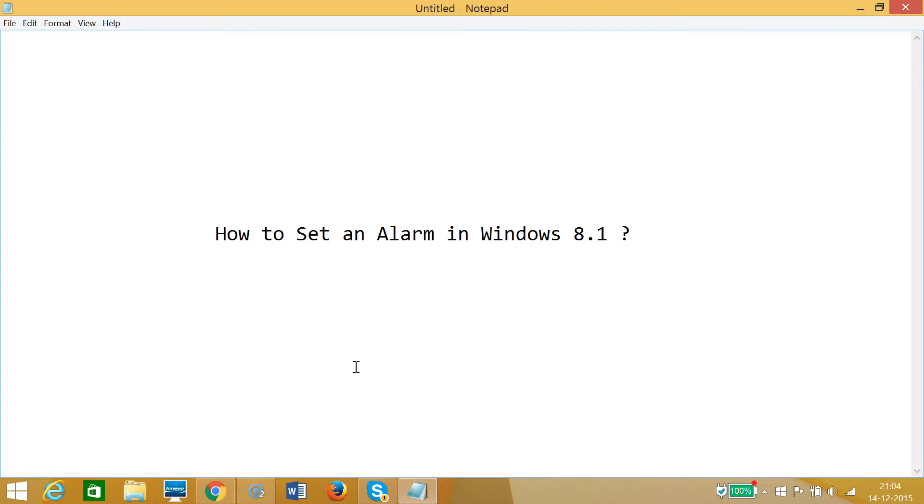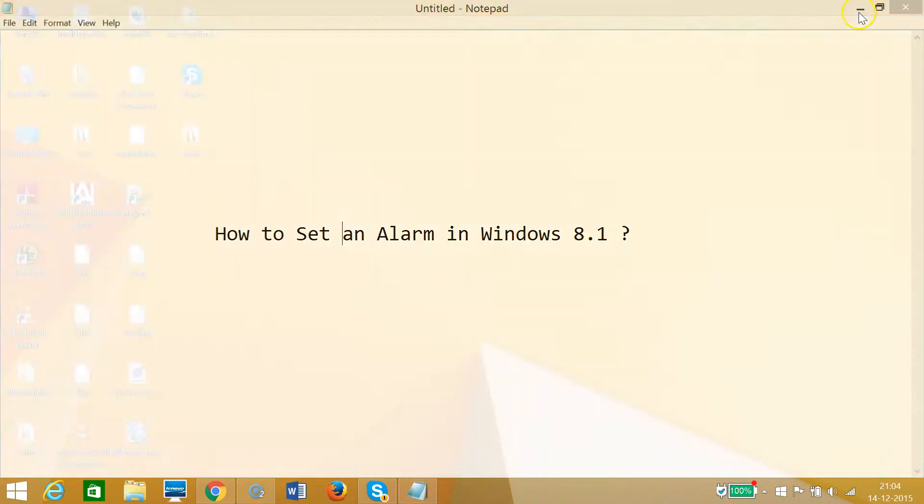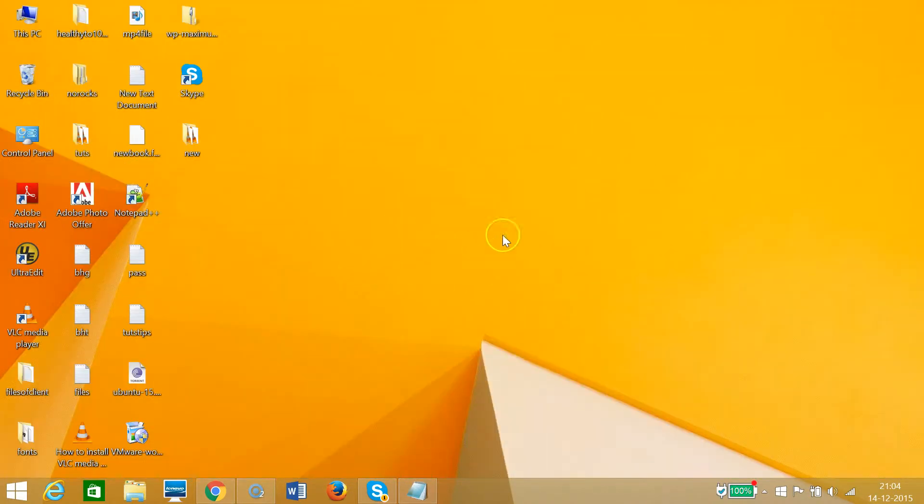Hi guys, in this tutorial I'm going to show you how to set an alarm in Windows 8.1. As you can see, I'm at the desktop. In order to bring the charms menu, I need to